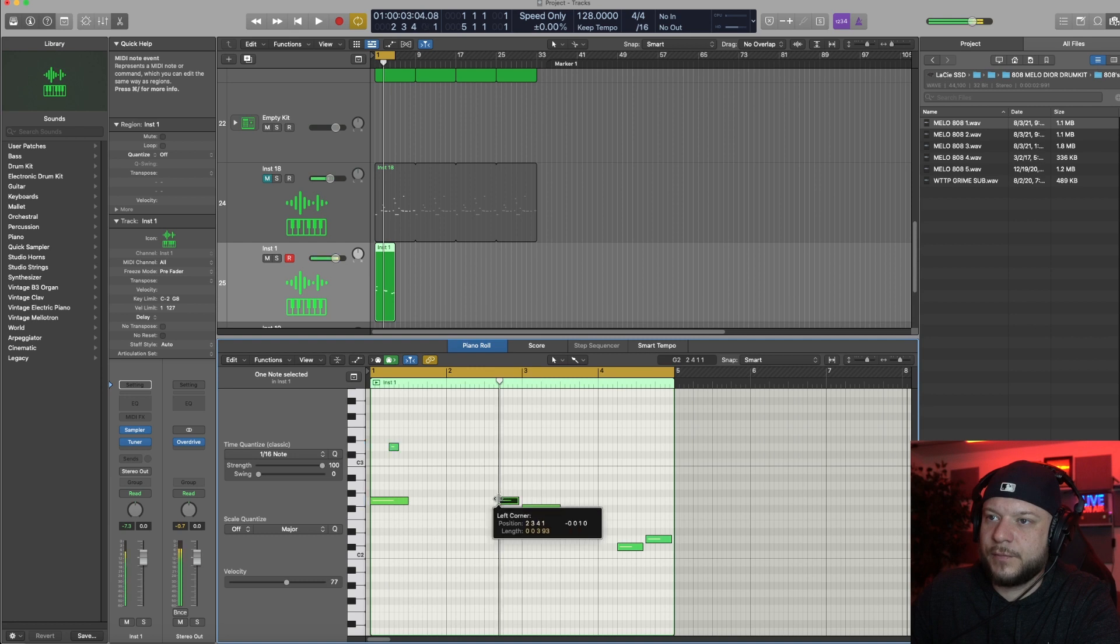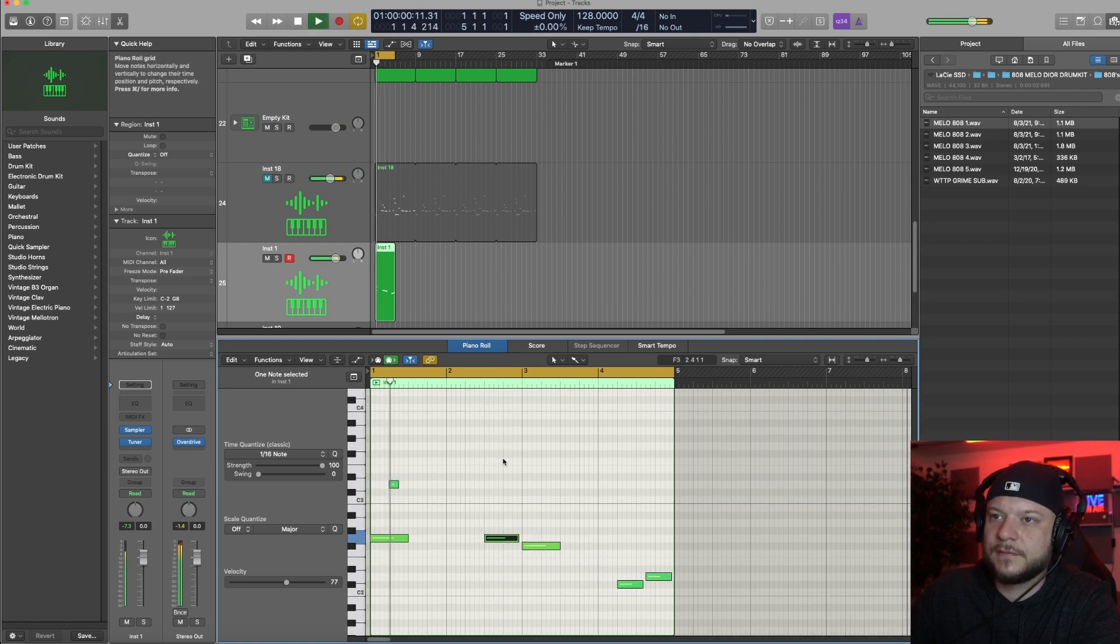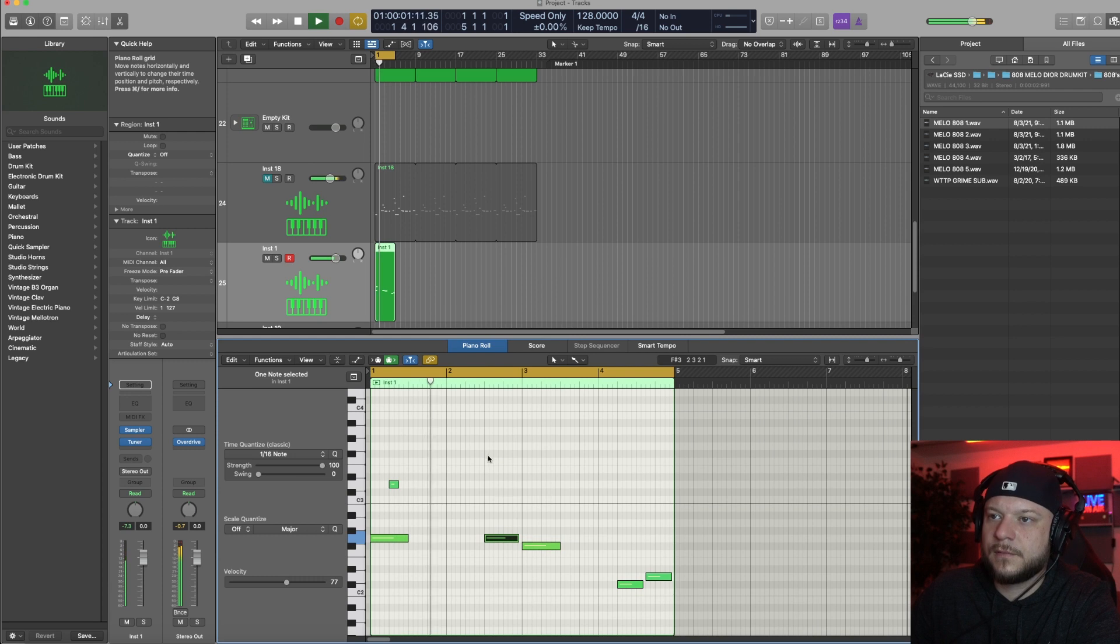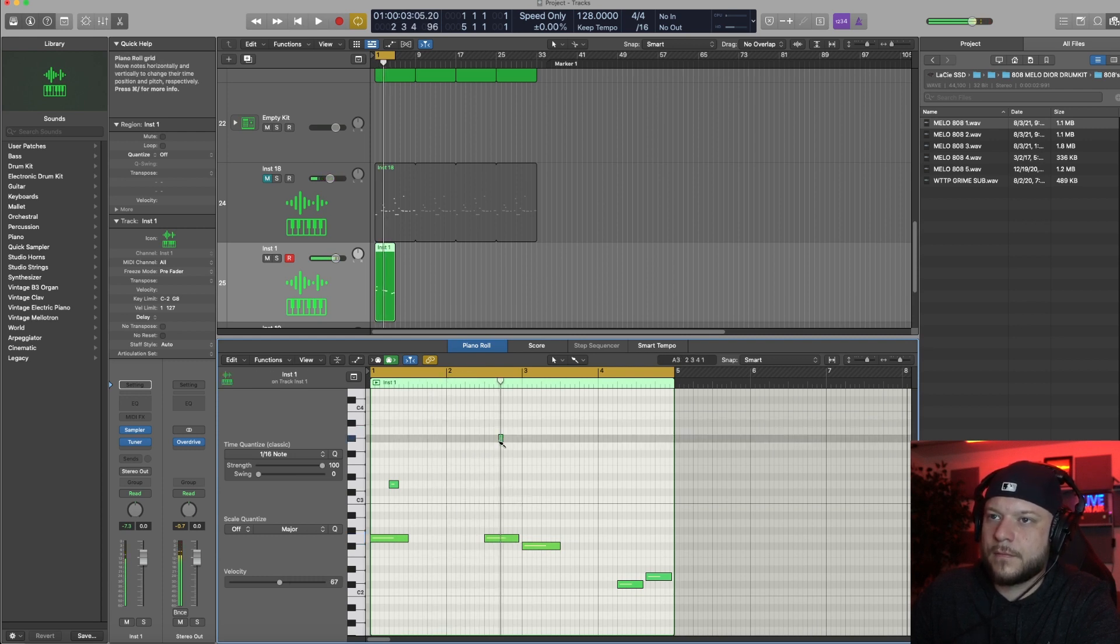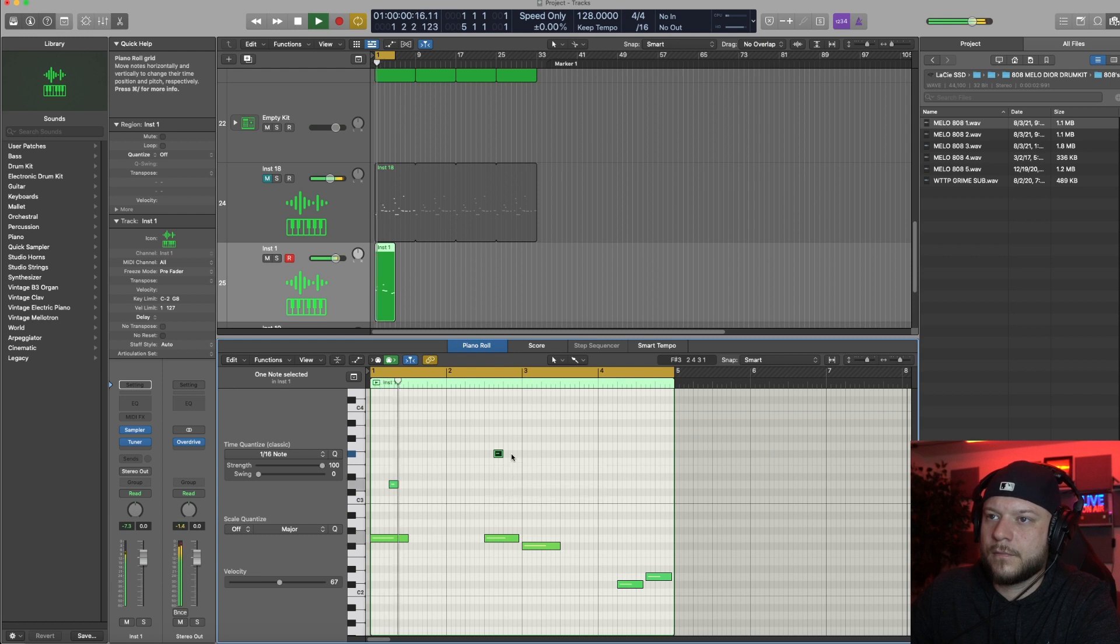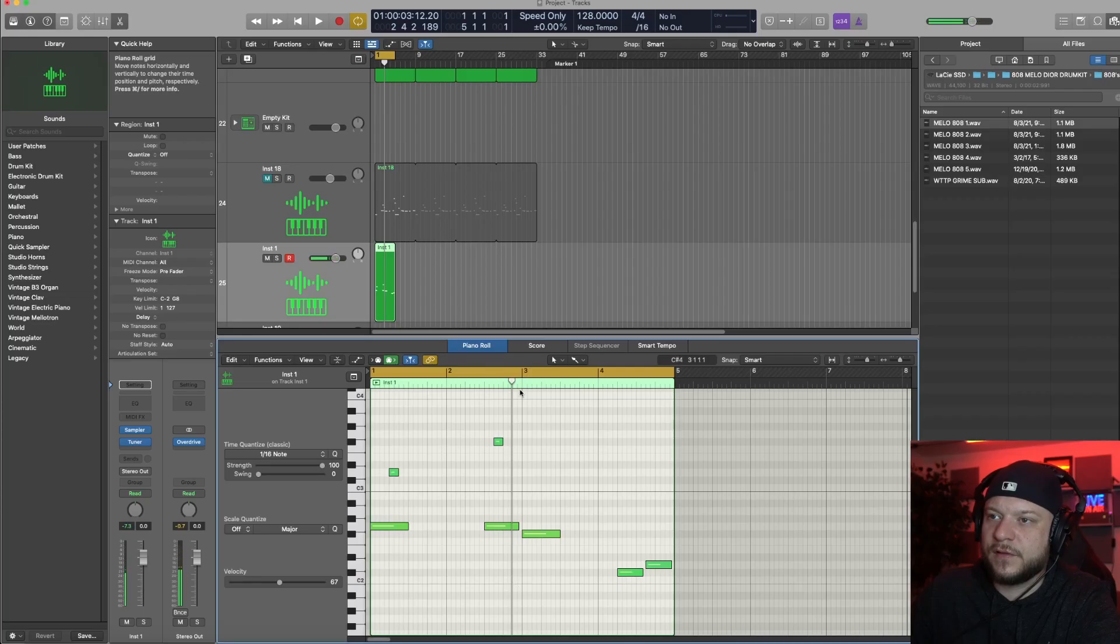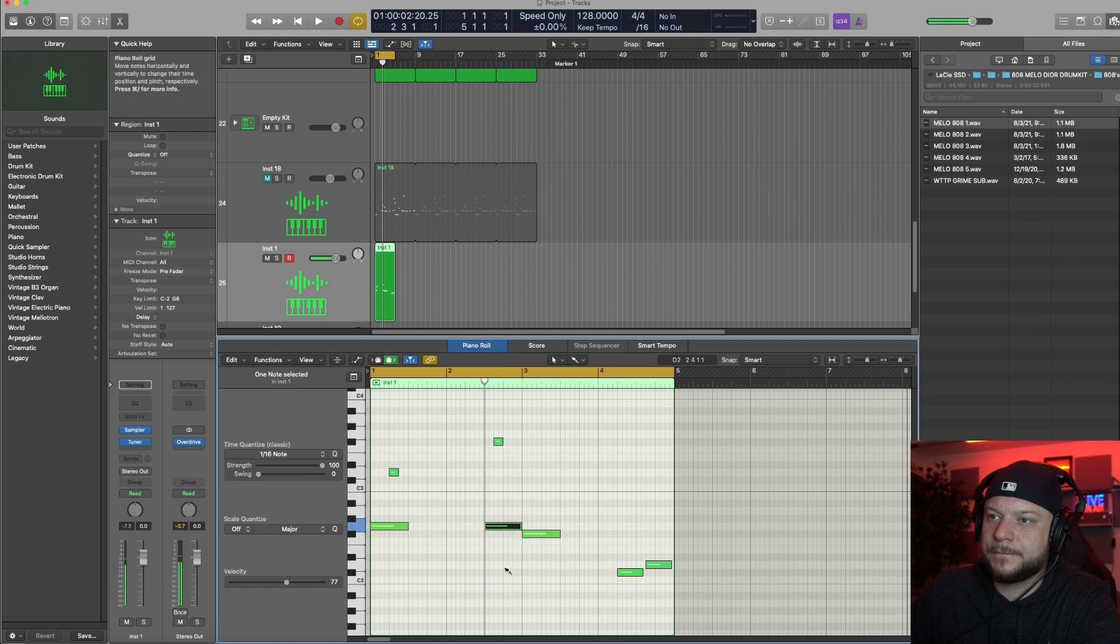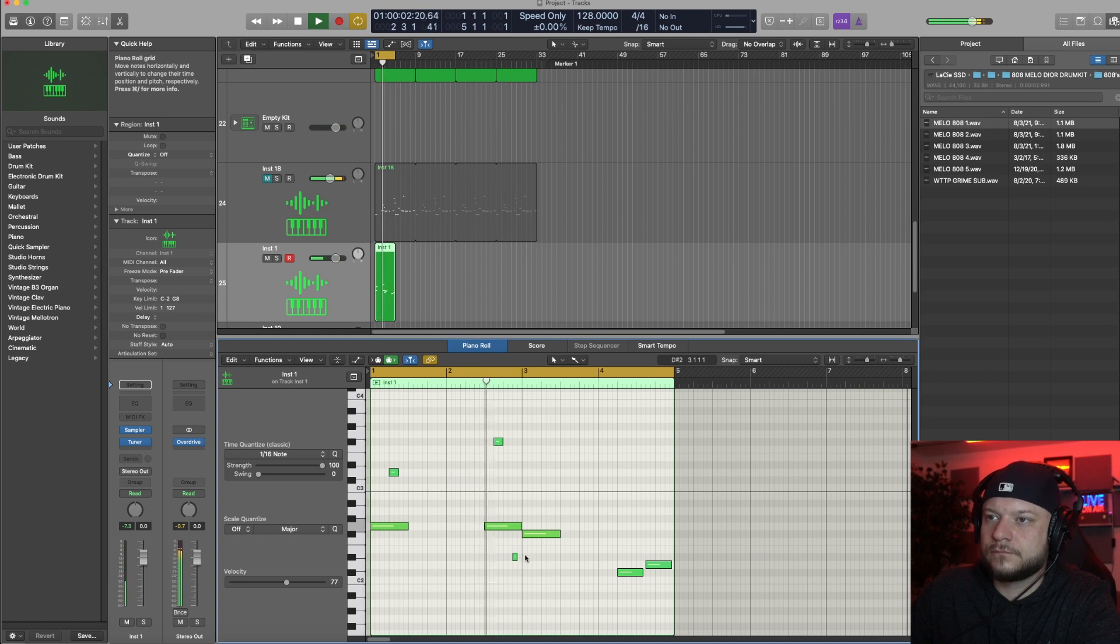Like this one maybe could start a little earlier, so we can put some glides in the back here. You can also stack the glide notes below the root note, which brings a, gives it a dope effect when it comes to the glide.